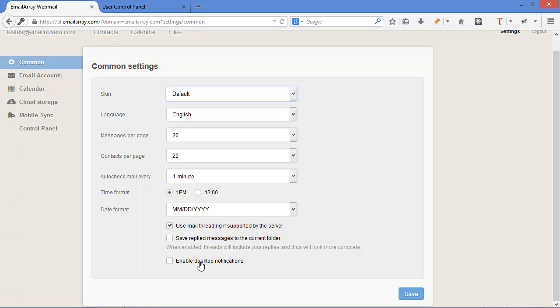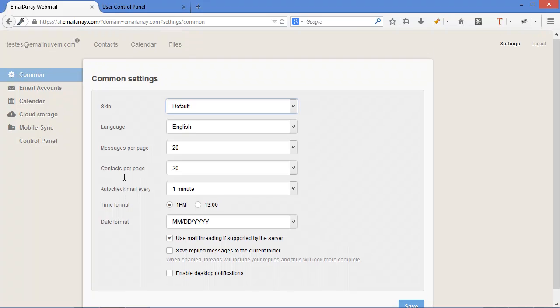Desktop notifications is really interesting. It's a little utility. It's actually a browser feature where it keeps alerting you about new emails. You can enable it, test it, see if you like that feature.